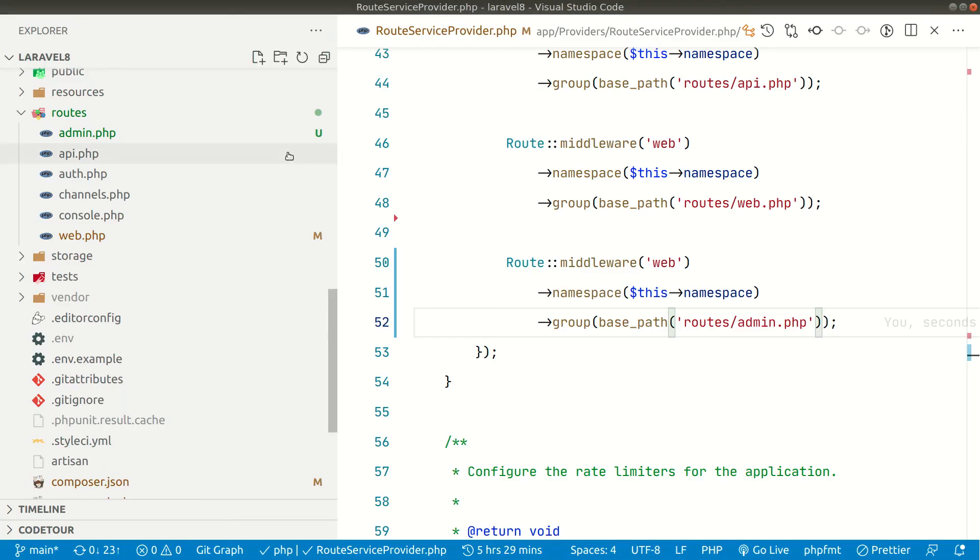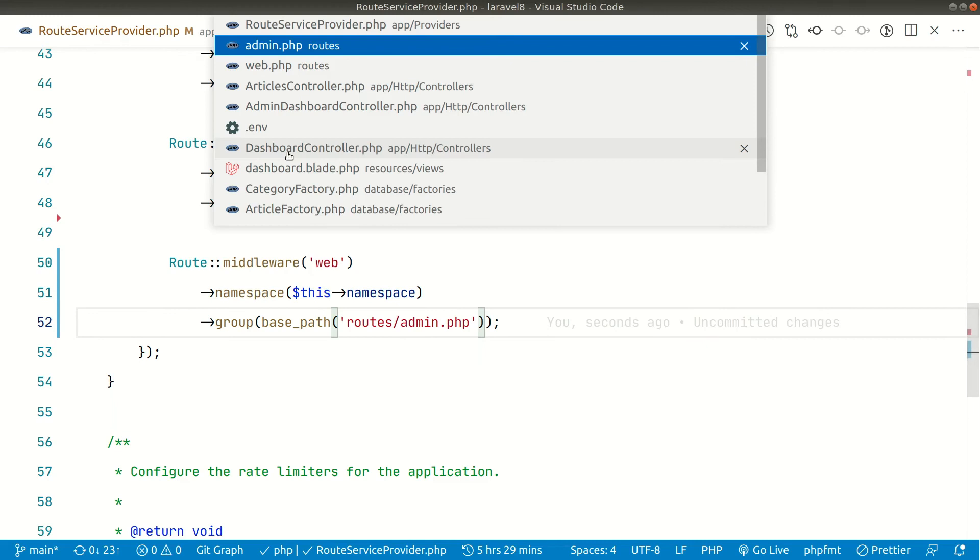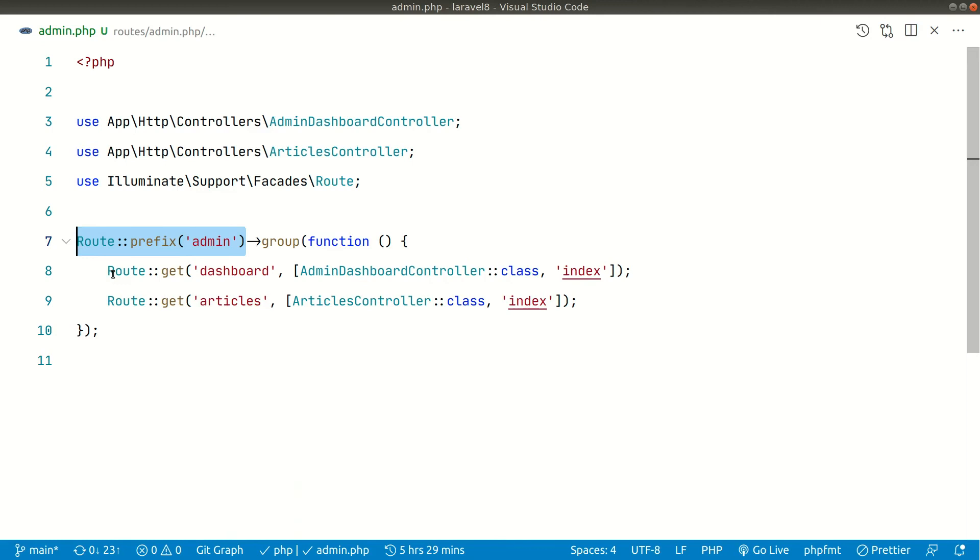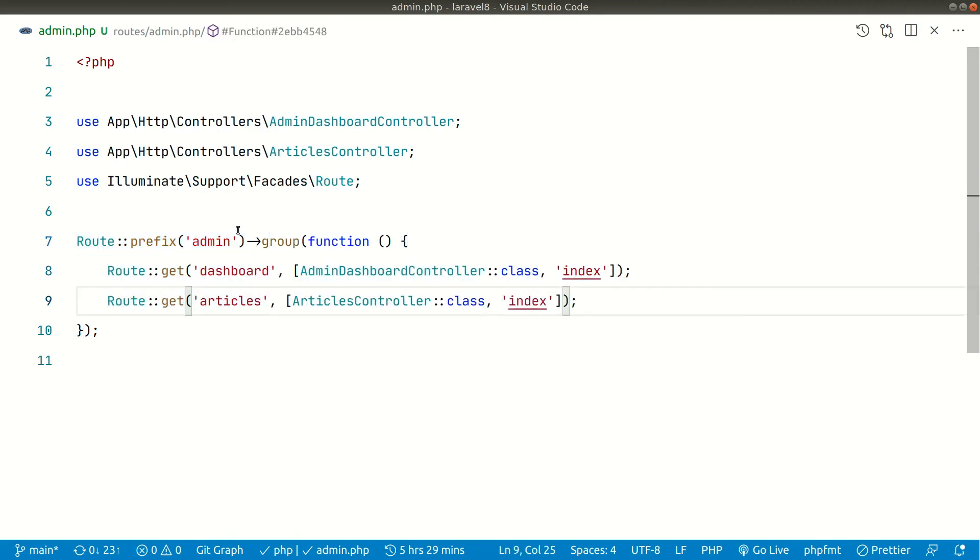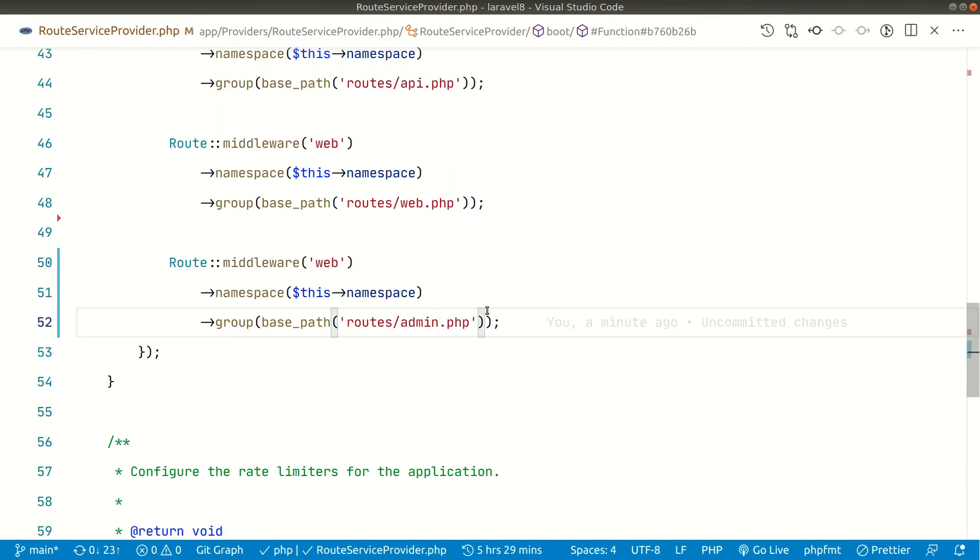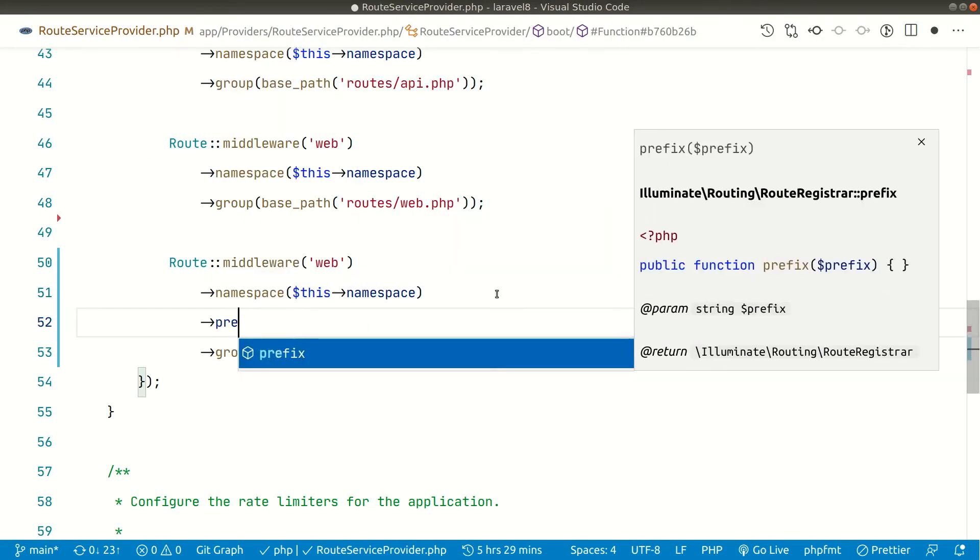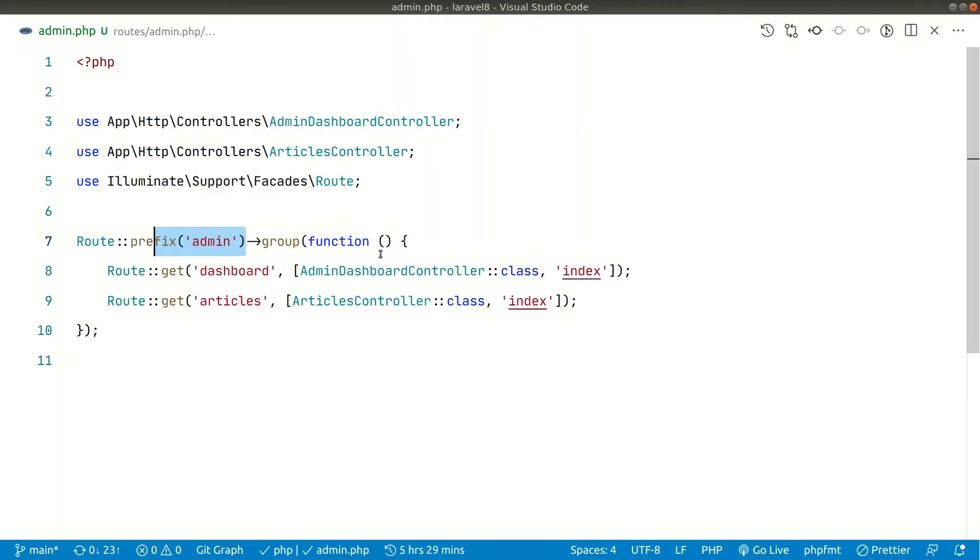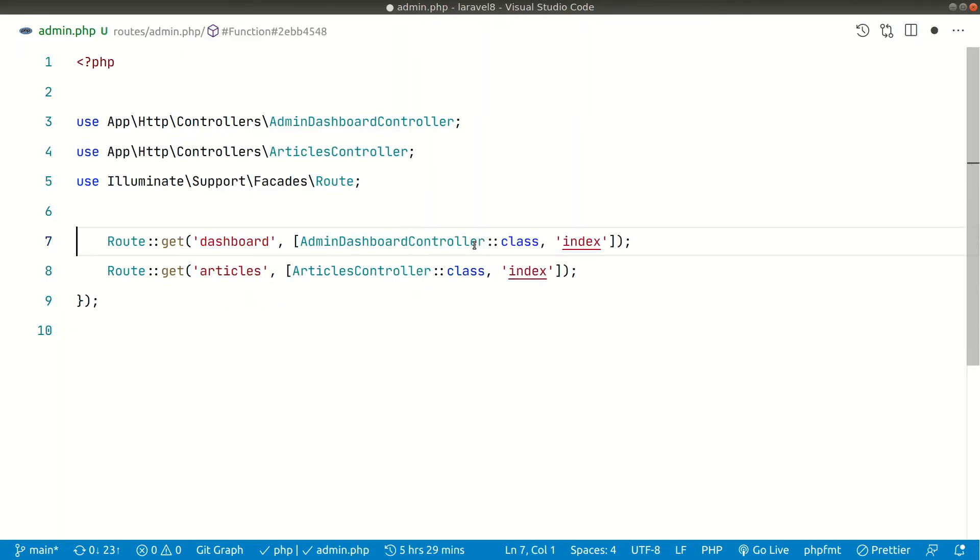And also guys if you see here in the admin.php file here, so here we are using prefix and it is giving us one level of indentation. And we can also remove this prefix admin from here and move it to this one. So let's say here prefix admin like this. And we can remove it from here.